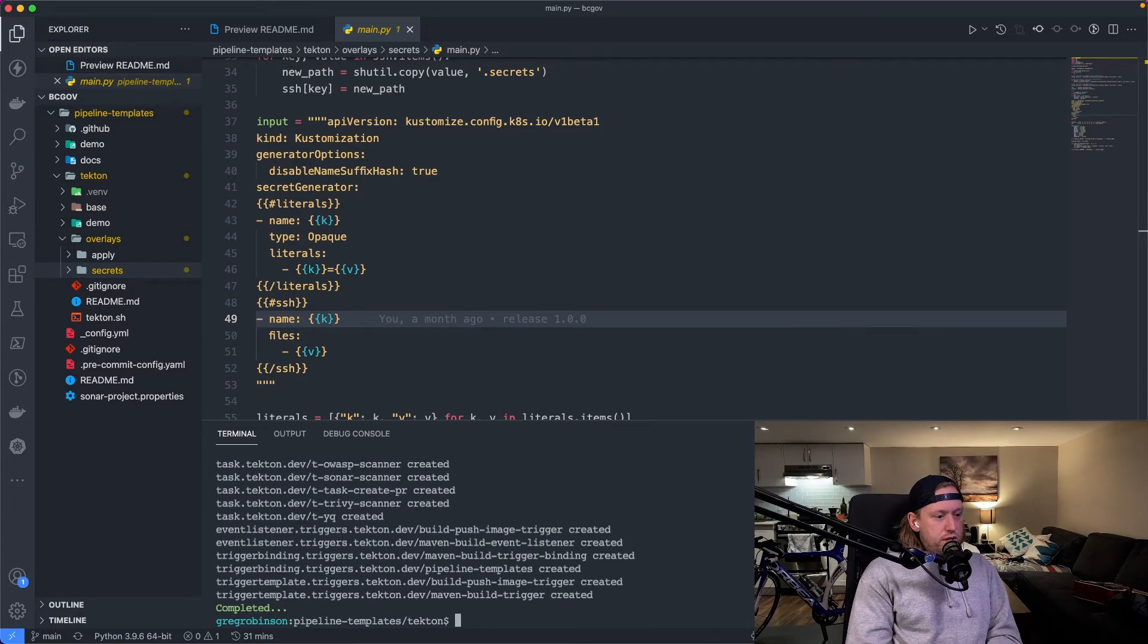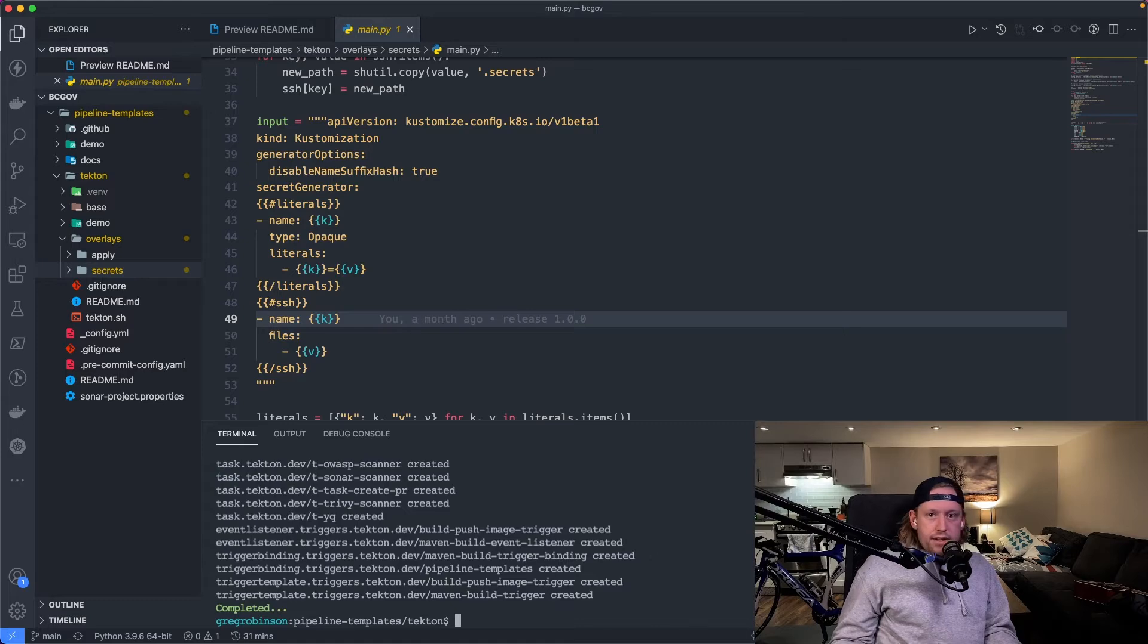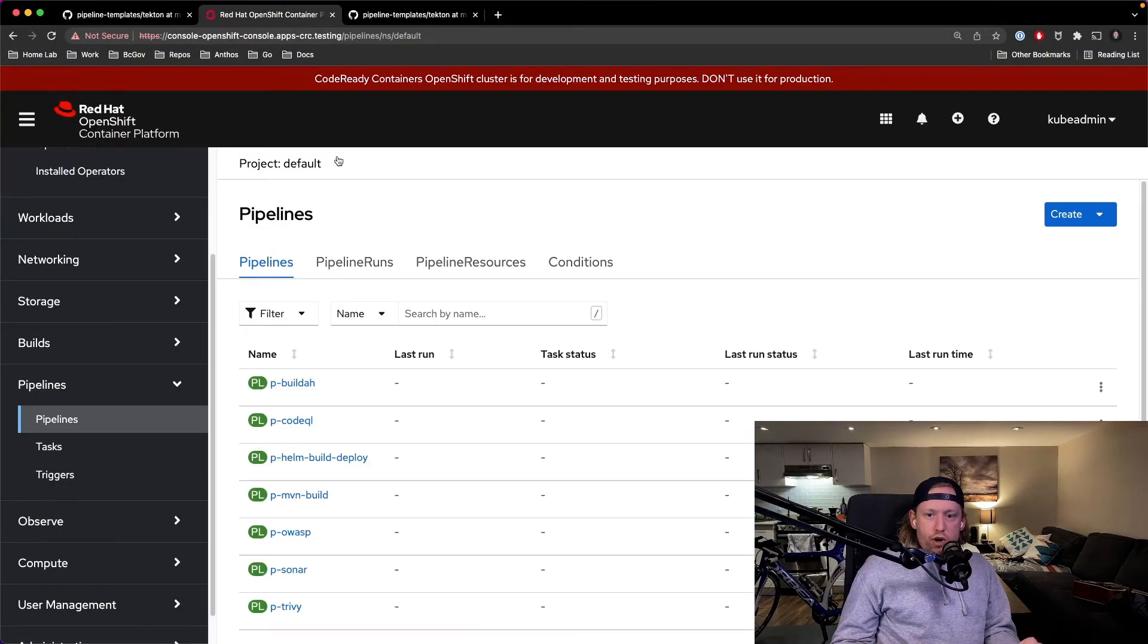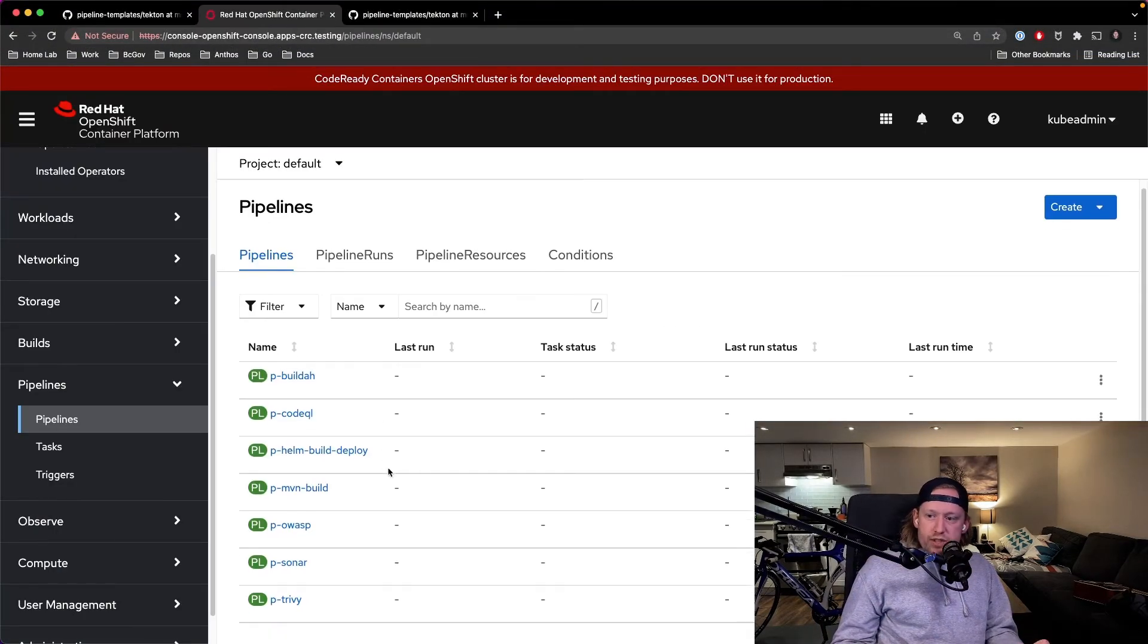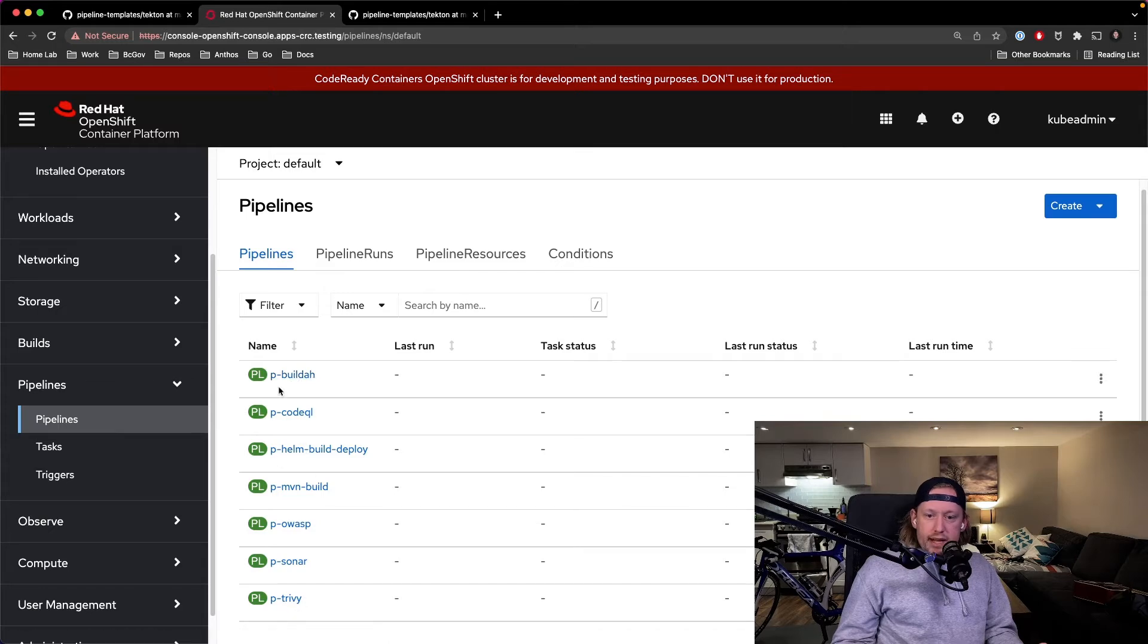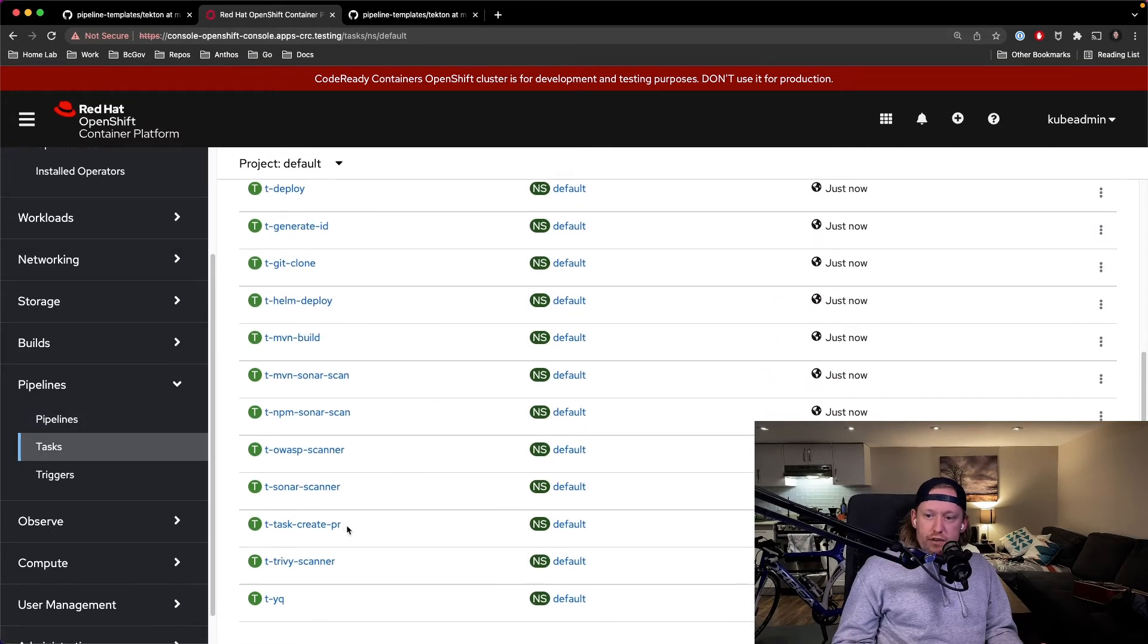There's only really one command to update, which is the one we just ran. So let's go back here into our OpenShift environment. We'll see that we now see all our pipelines, we now see all of our tasks, and we see our triggers.